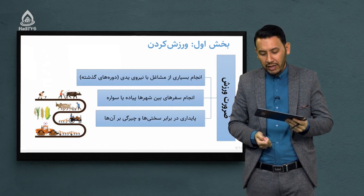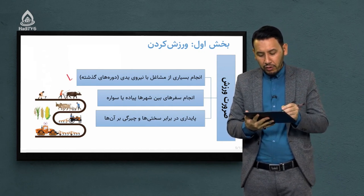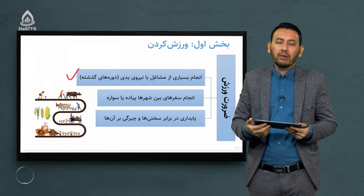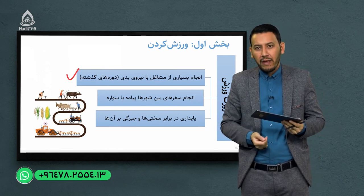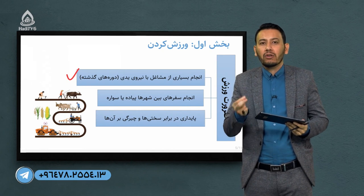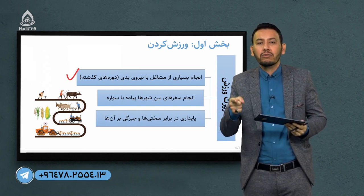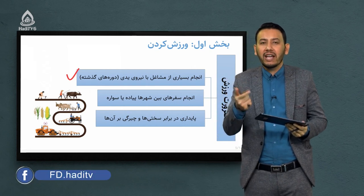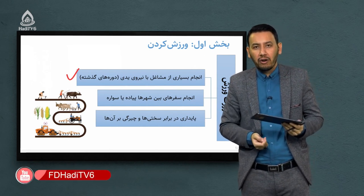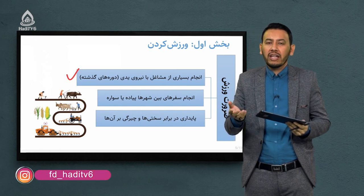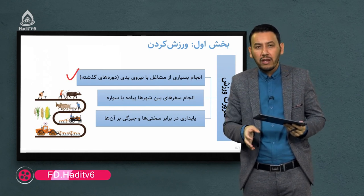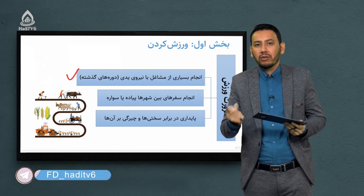اولین ضرورت ورزش: انجام بسیاری از مشاغل با نیروی یدی. در دوره های گذشته، هنوز علم پیشرفت نکرده بود و تکنولوژی وارد زندگی مردم نشده بود. بسیاری از کارهایی که انسان ها انجام می دادند در زمره کارهای یدی بود. پدر و مادر شما به مشاغل کشاورزی و دهقانی روی می آوردند و برای انجام کارهای زراعی از نیروی بدنی خود استفاده می کردند.